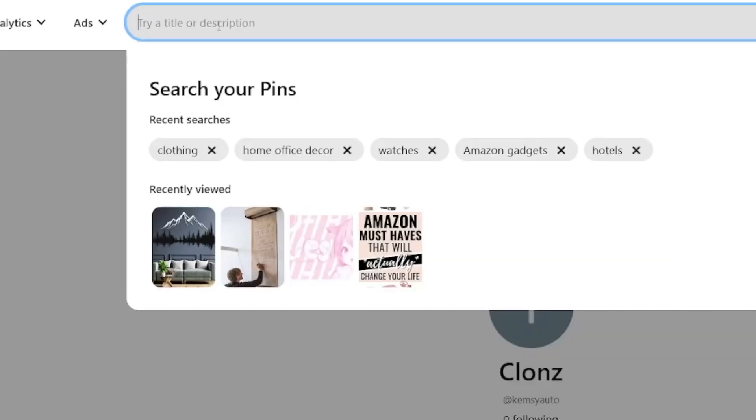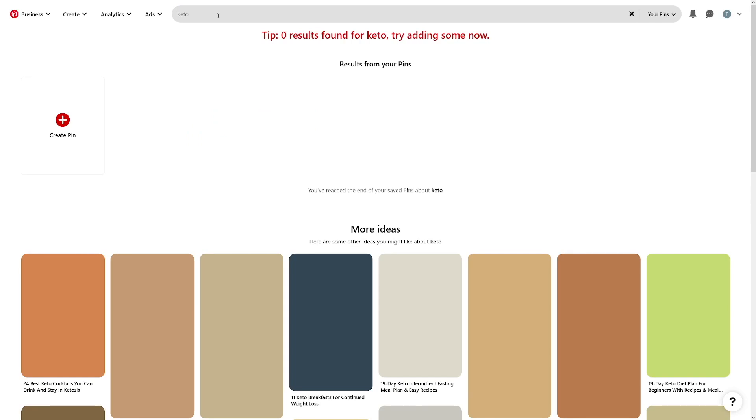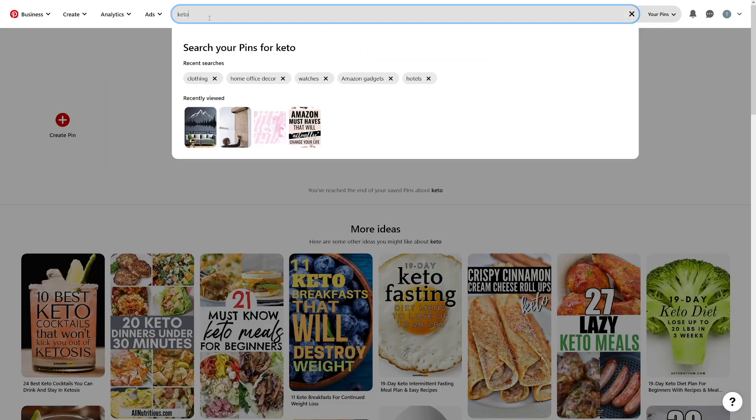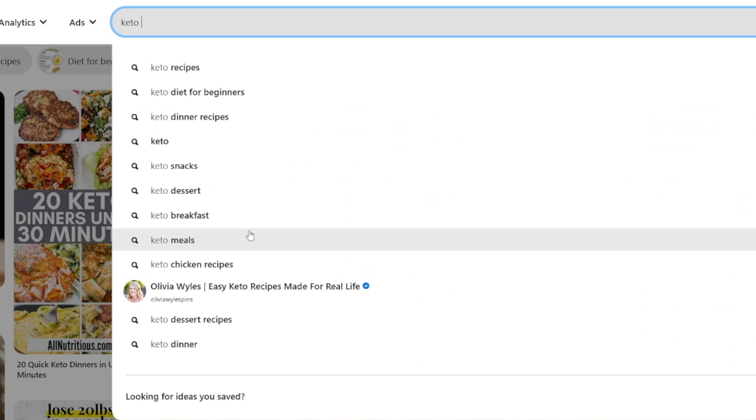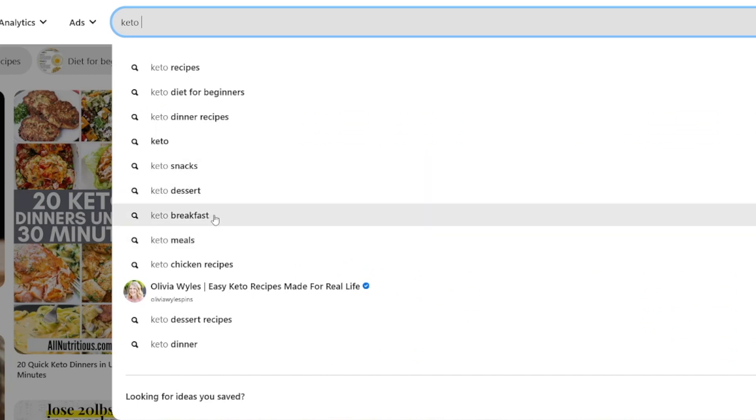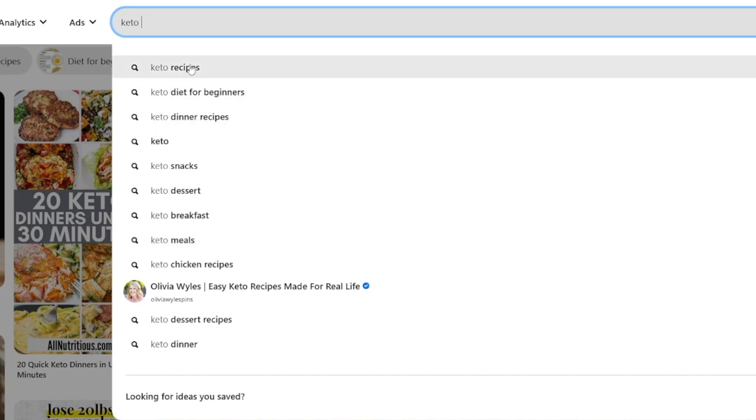What I like to do first is go and see what other people are doing — how their pins look and what people are searching for. If I type in 'keto,' I get a lot of search results: keto snacks, keto desserts, keto breakfast, keto meals, keto diet for beginners, keto recipes, keto dinner recipes. Now you know how to make the title for your pins. You have the information of what people are searching for, so all you have to do is make an answer to all these search results.